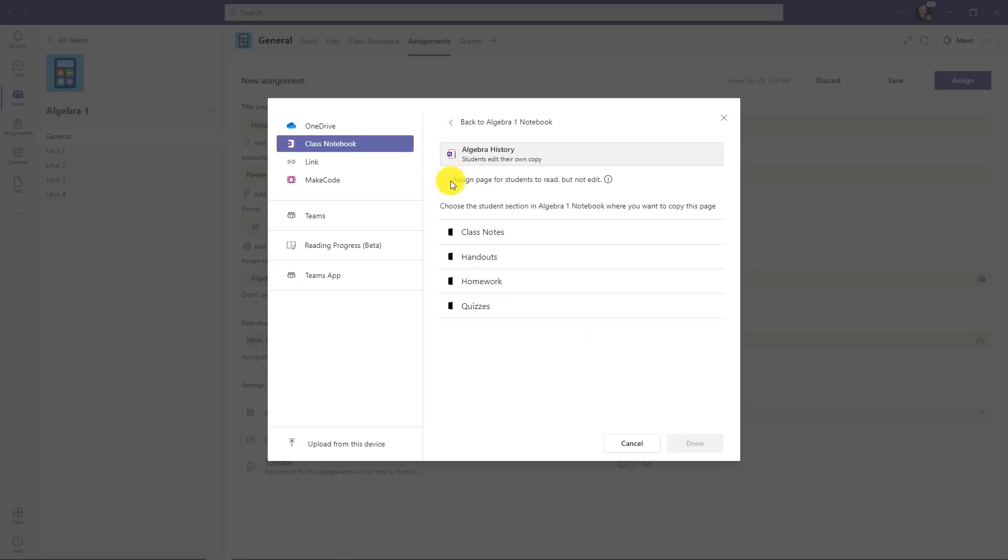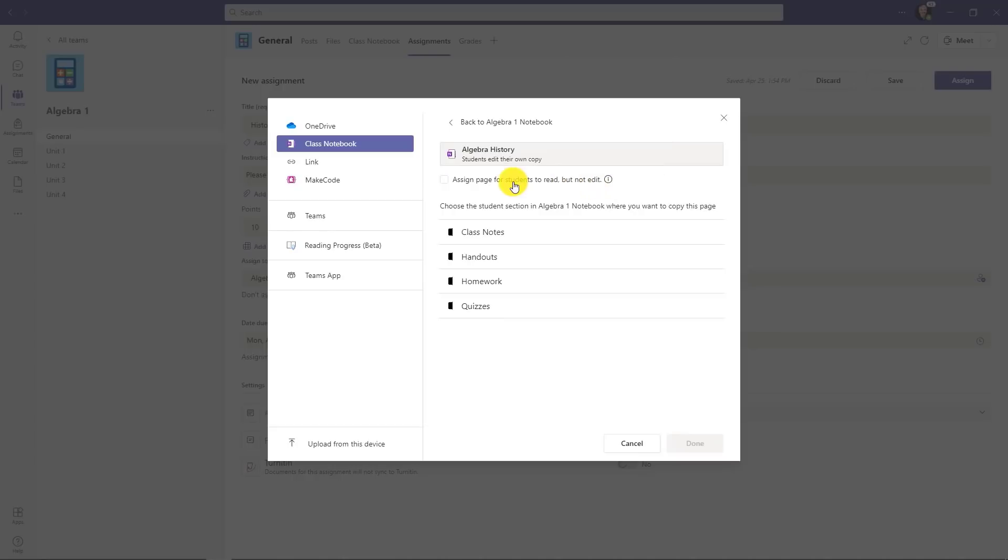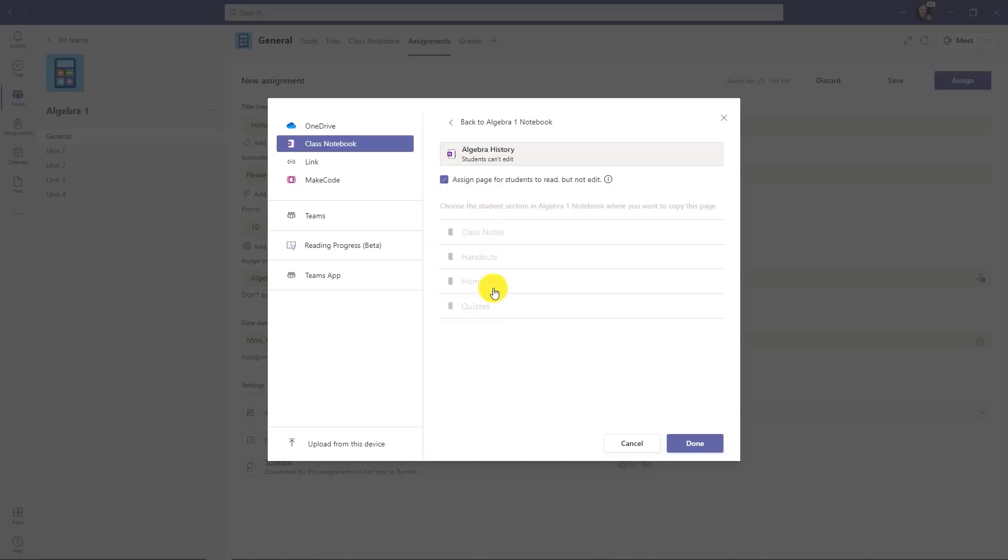Now here's the new feature. This checkbox: assign page for students to read, but not edit. So what this does is it will put a link to this page that will go directly to the content library. So instead of assigning a page to every single student in the class, which is just a page to read, this assignment will have a link that goes directly to this page. So it saves space and that page is read only and it's always located in that same spot. So we will click this here to check it on. Now it disables all the places to distribute the page because it's really just going to leave that link directly to the content library. We'll click done and now we will click assign.